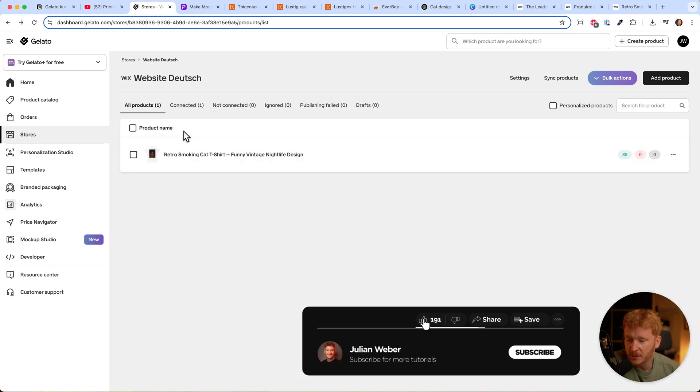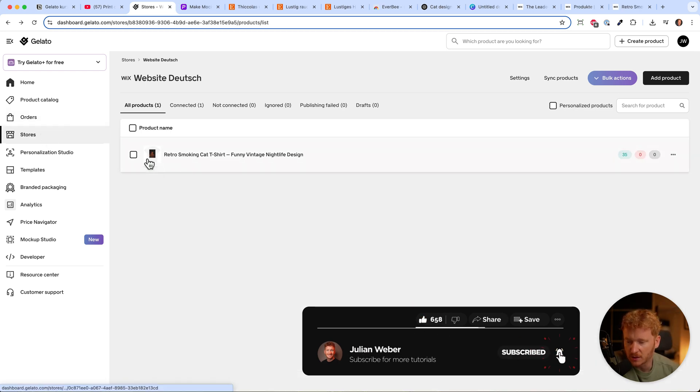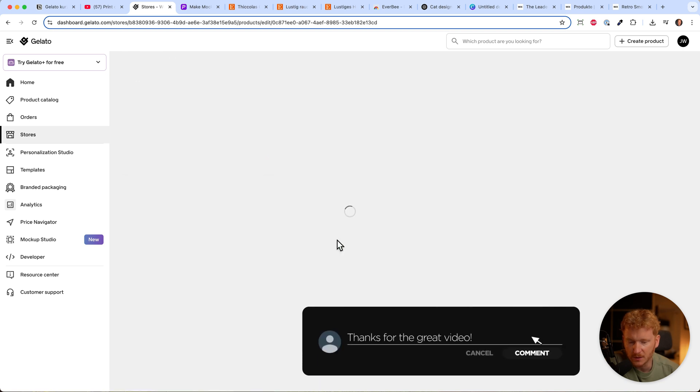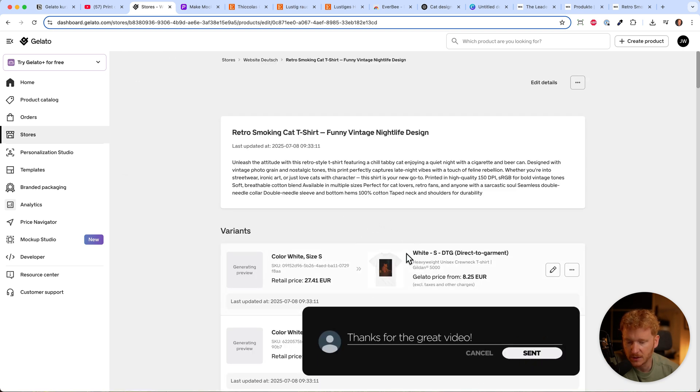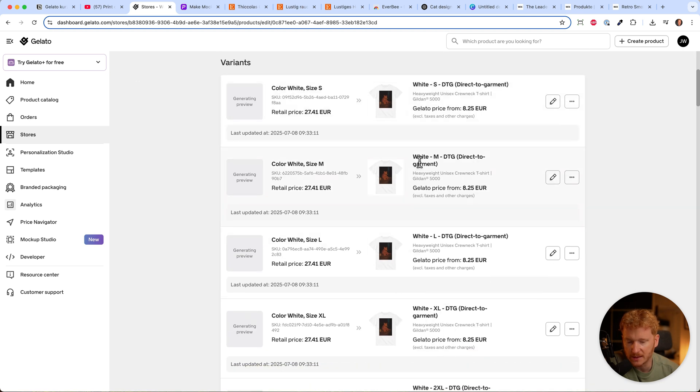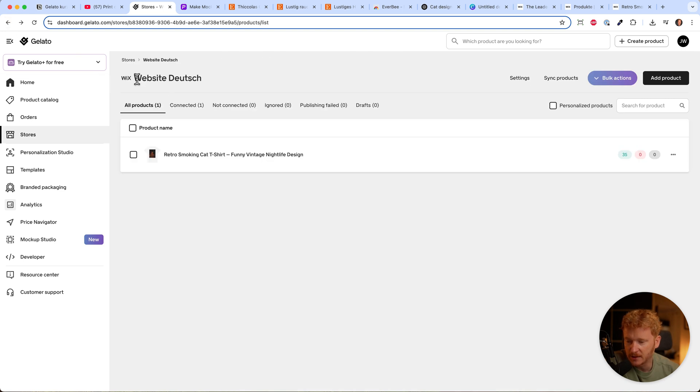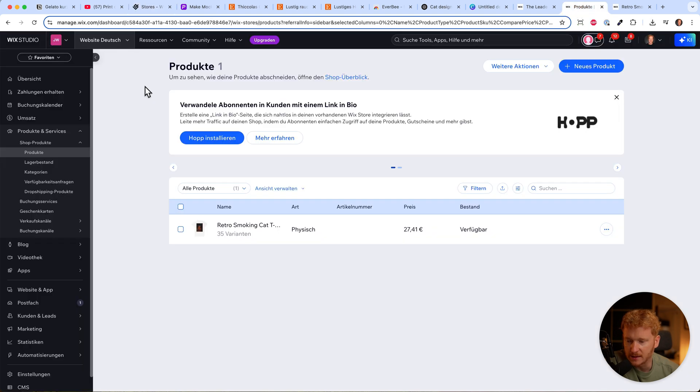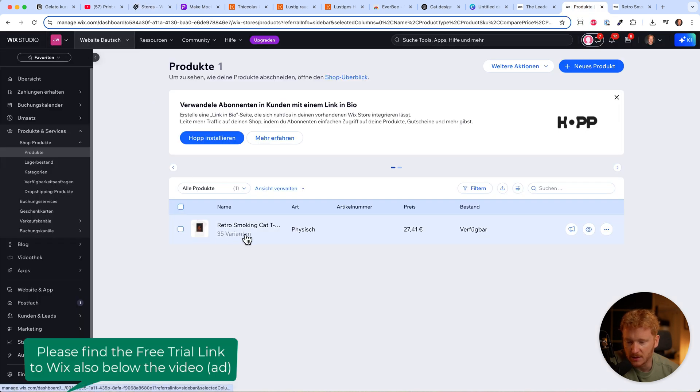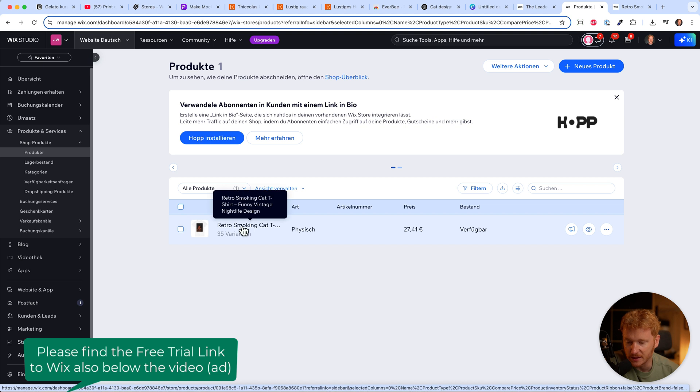Now you can see the product is ready in our store. I can see the product, click on it, and make edits to pricing and whatnot. I've connected my Wix website. When I go to Wix, I can see in my dashboard that the t-shirt is already imported into my Wix store, which is quite nice.